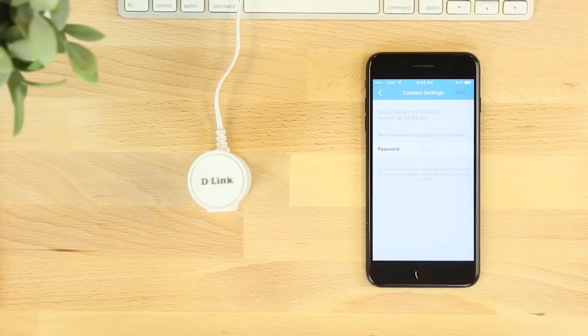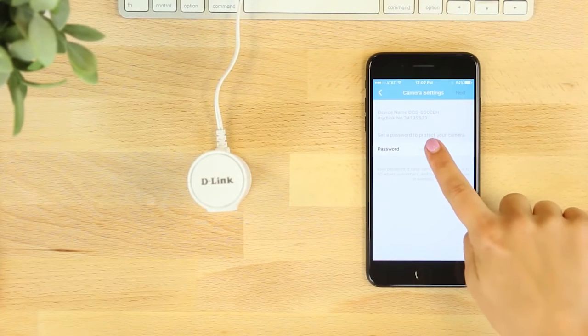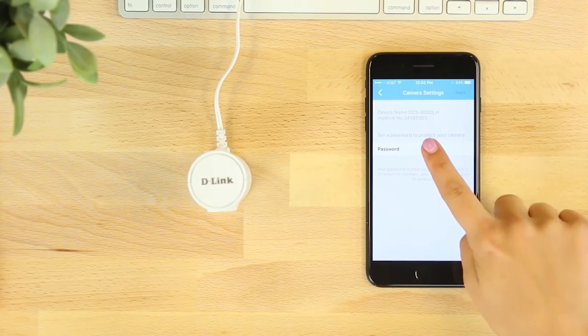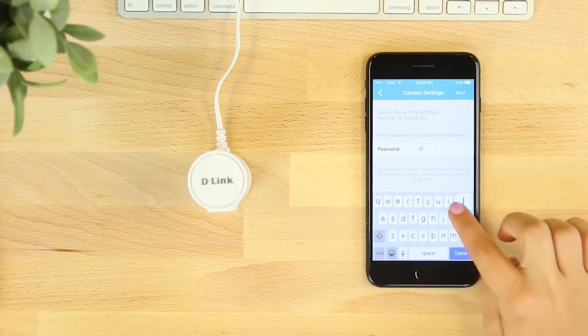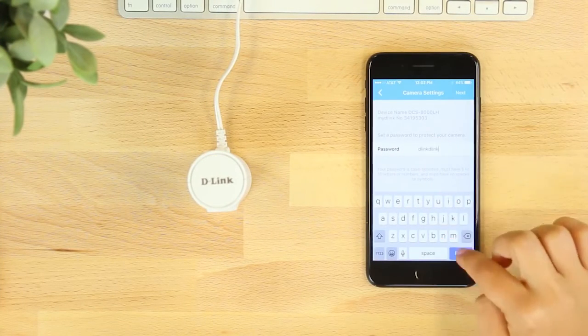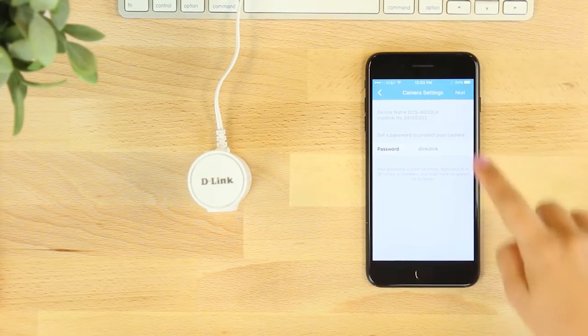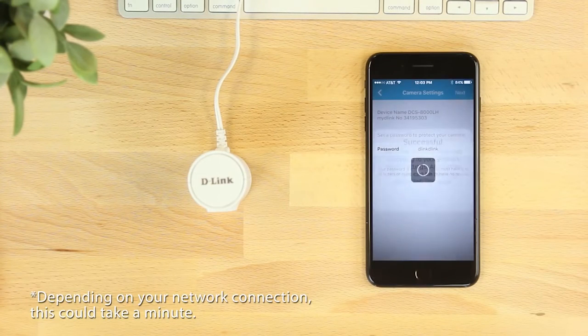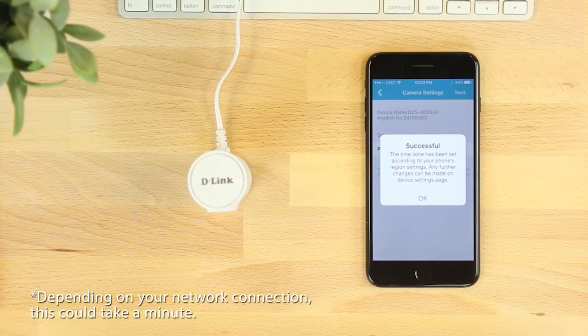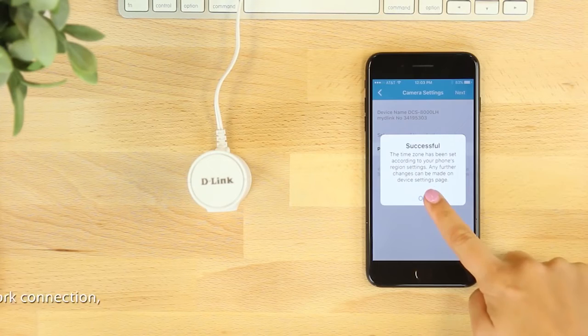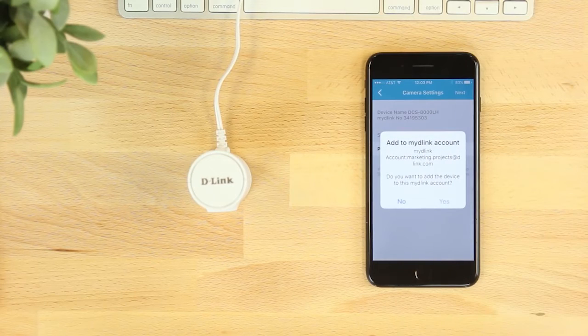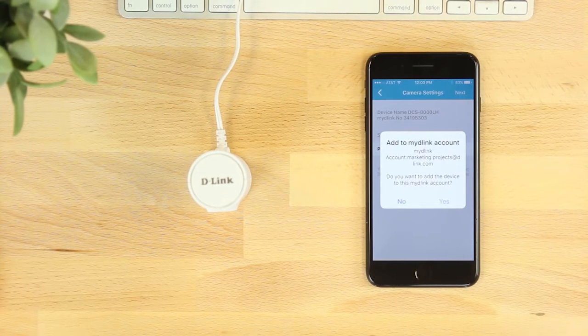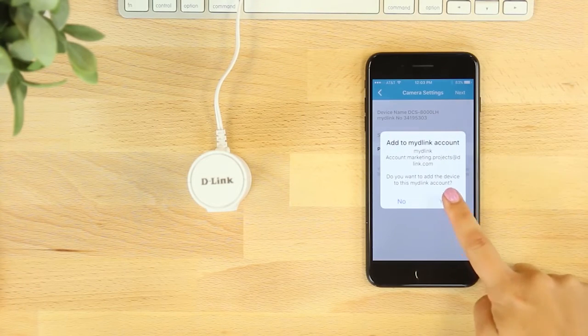Once connected, you'll be asked to create a password for your camera. If you're new to My D-Link, you'll be asked to create an account and verify your email, or you can add the camera to an existing My D-Link account.